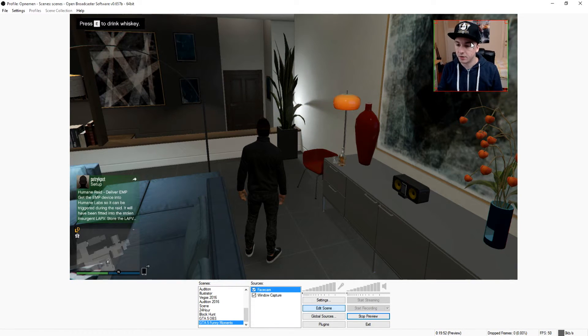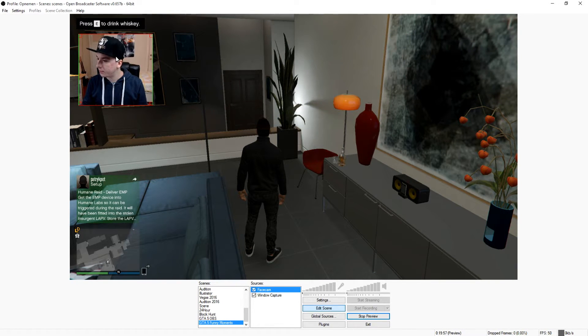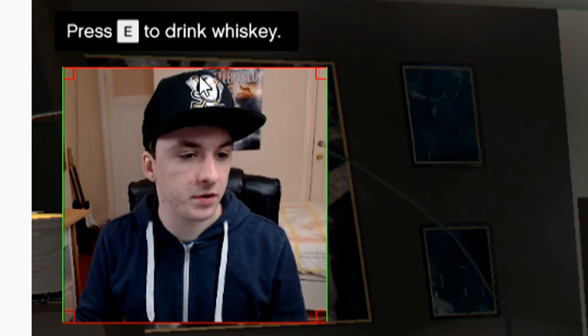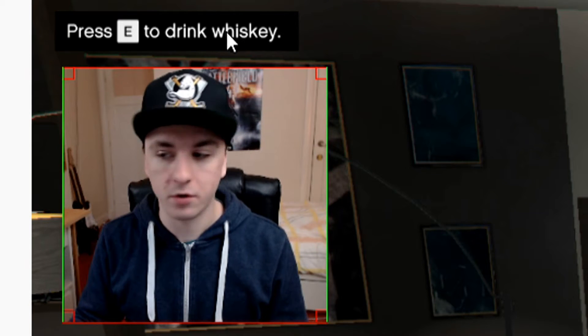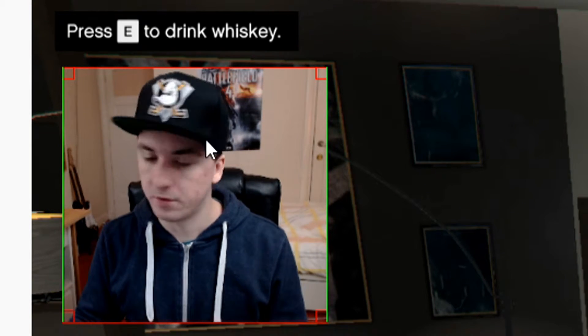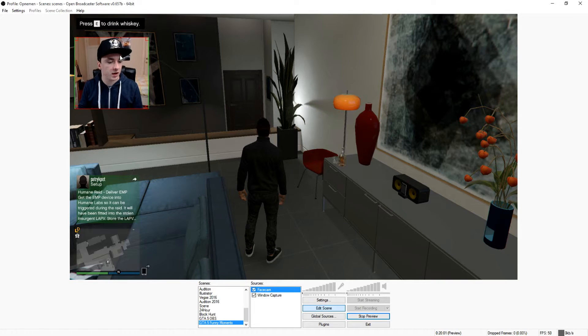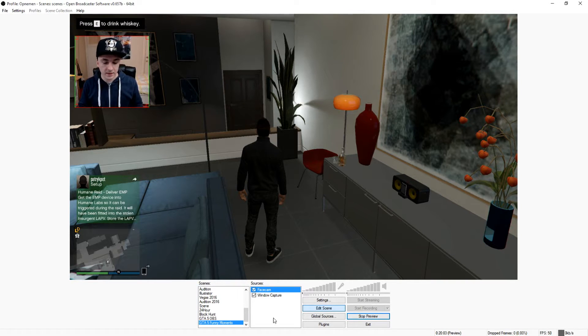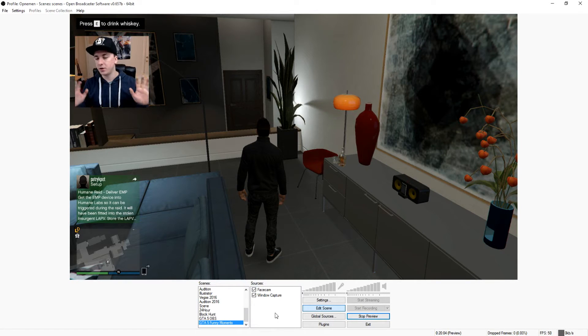Then you want to choose a position. You can put it here. I'm just going to put it under this because here are all the info from GTA 5, so I just want to have my face cam right there.